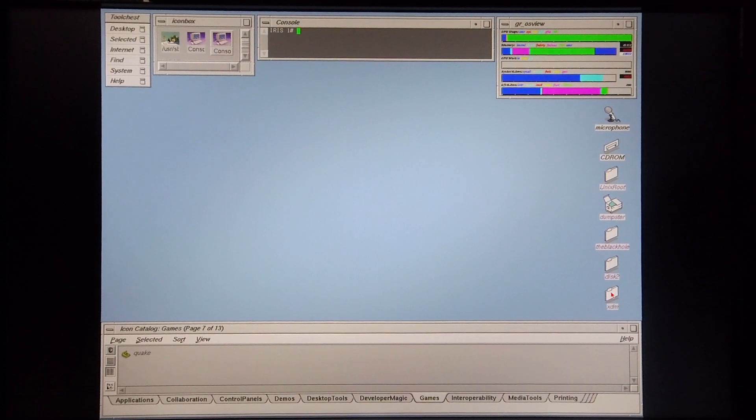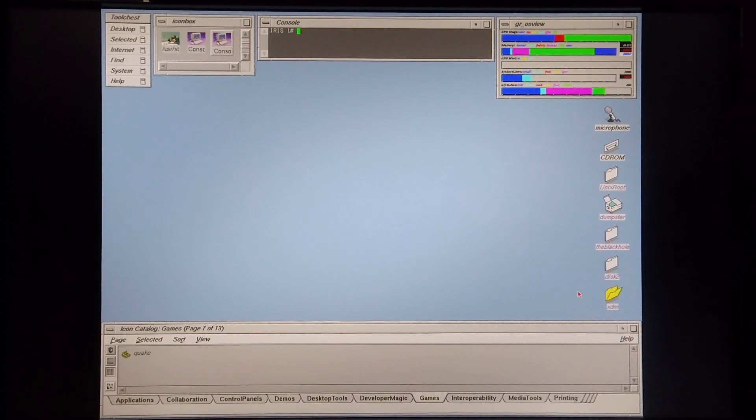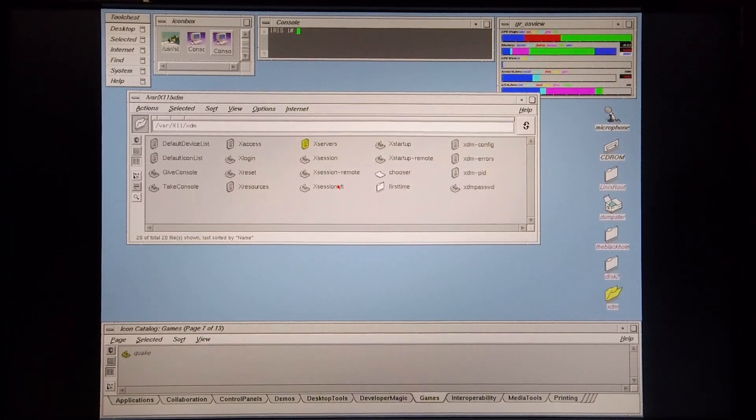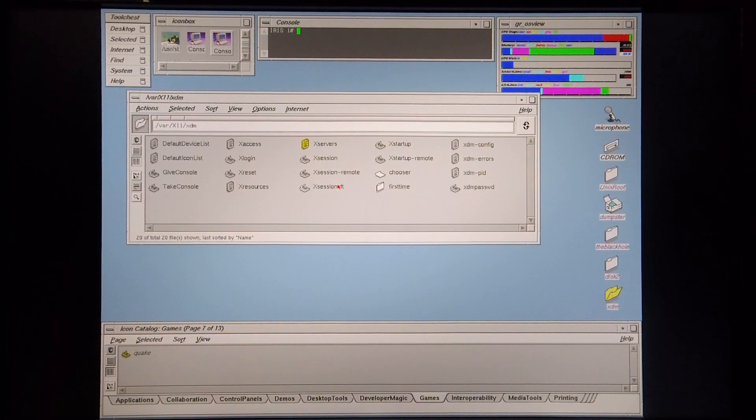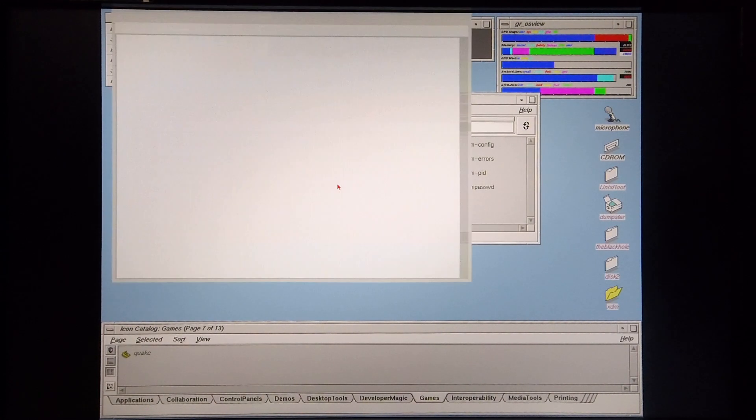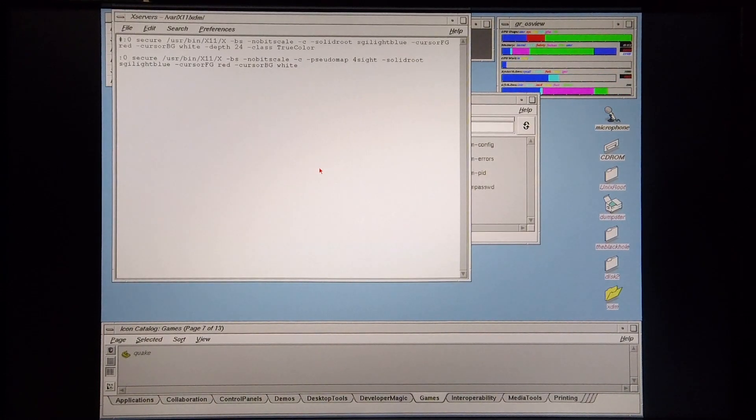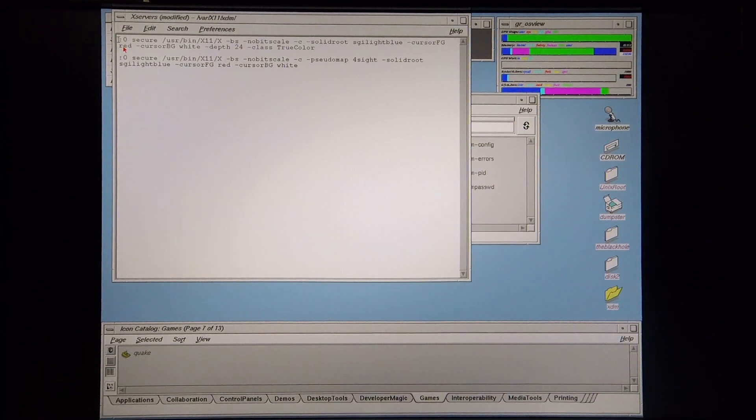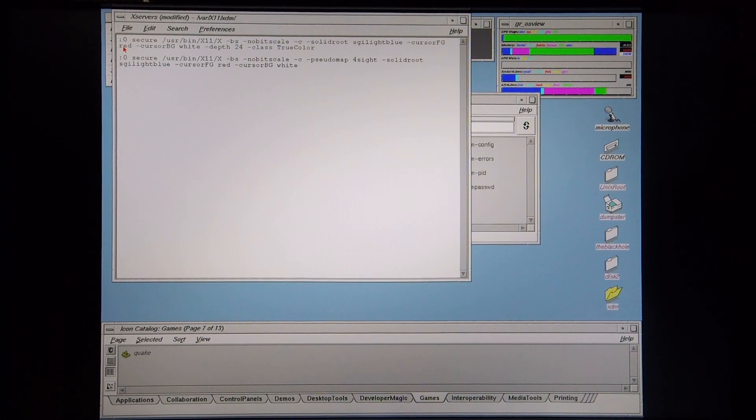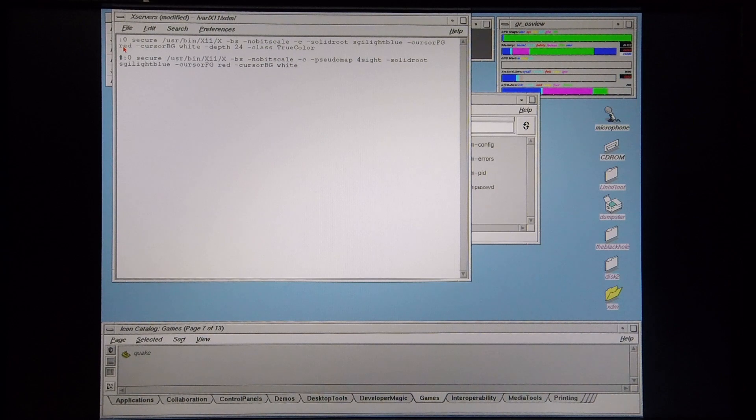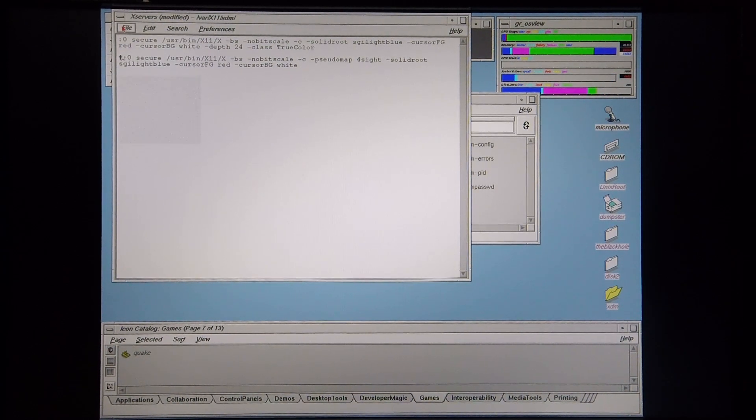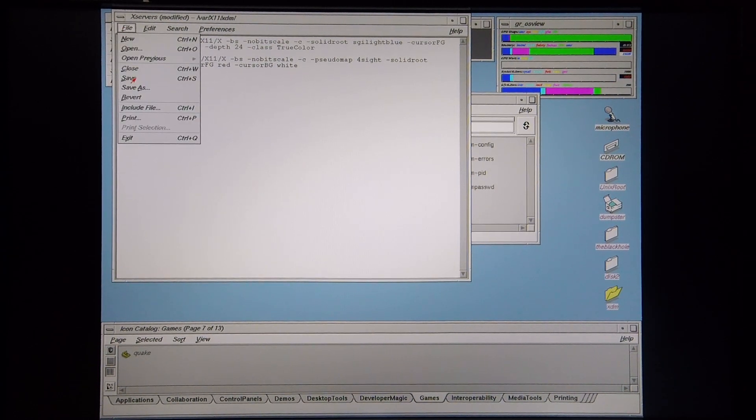And then I'm going to go back into XDM. Go back to xservers. Okay, now I'm going to enable the 24-bit color mode again by saving the file.